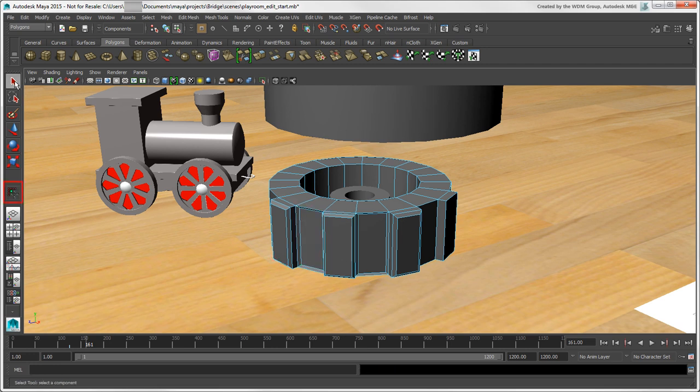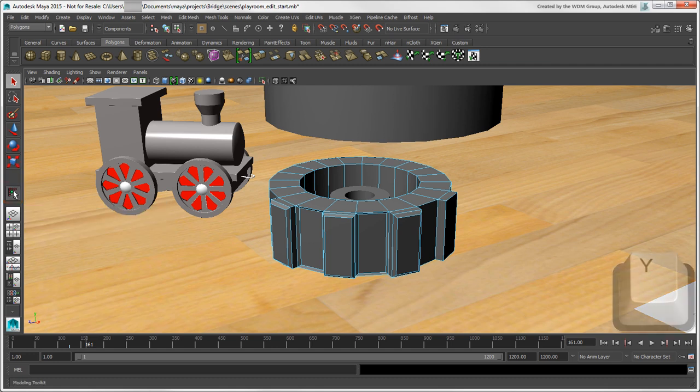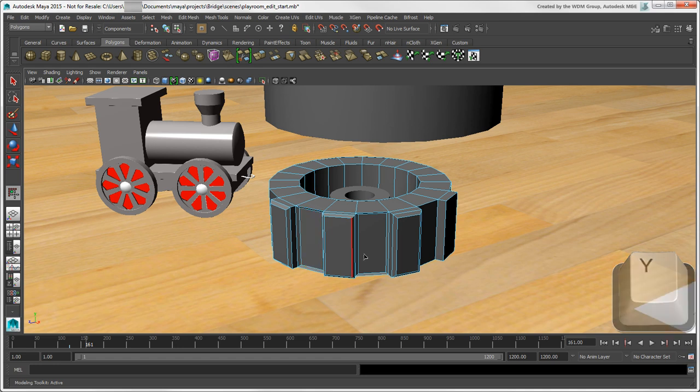This icon in the toolbox always shows the last tool that was used, so you can click it or press the Y key to reactivate that tool. This isn't quite the same as middle-clicking the menu name to repeat the last command on any menu, as you do in Softimage, but it helps you come back to the same tool that you were using.